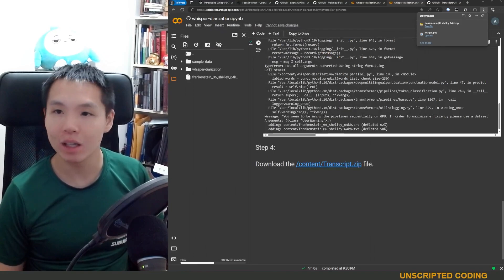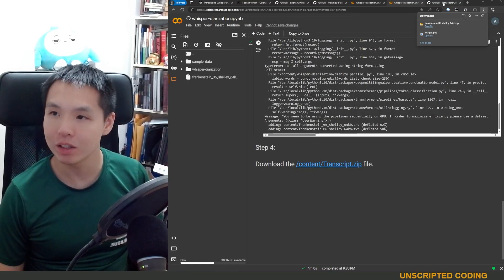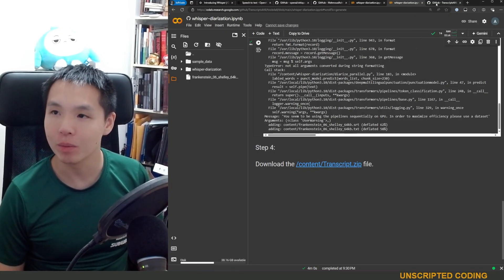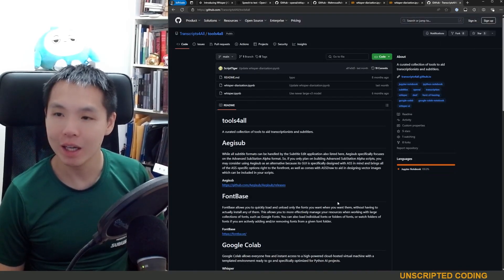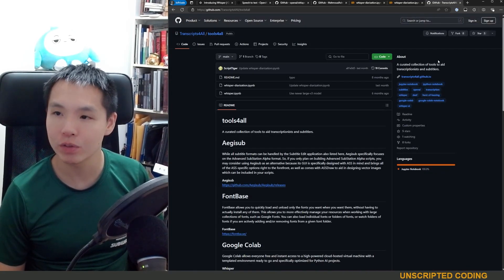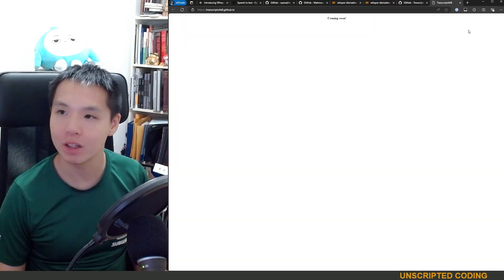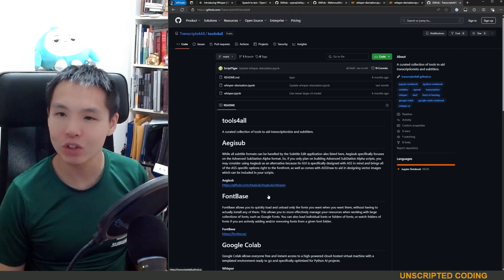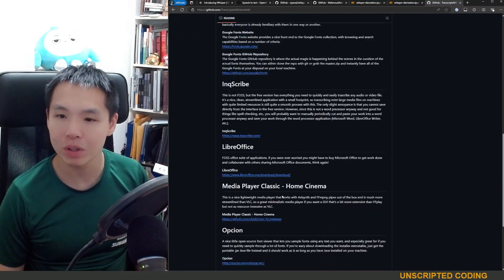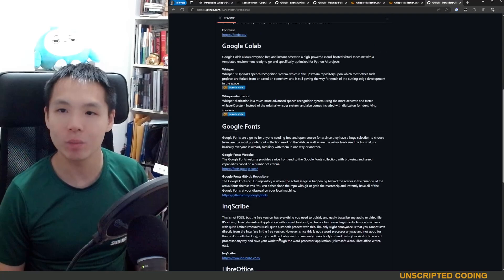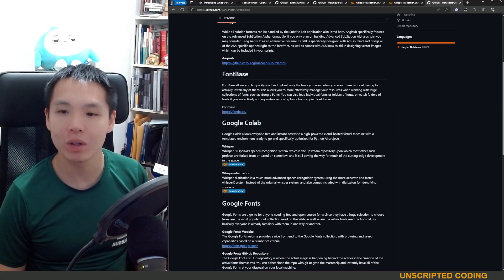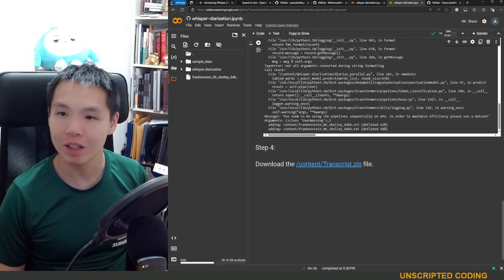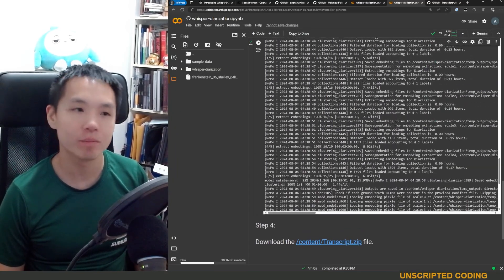The last thing I wanted to show you very quickly is just where this notebook came from. Of course, I need to give a shout out to Transcripts for All. This is transcriptsforall.github.io. Don't have an actual website yet, but these Colab notebooks and links were really, really helpful. Most importantly, there is Whisper and then Whisper Diarization. And so this is the one that we ran.